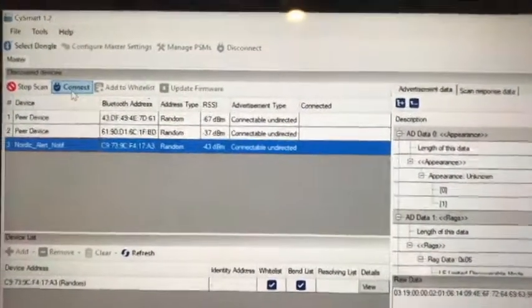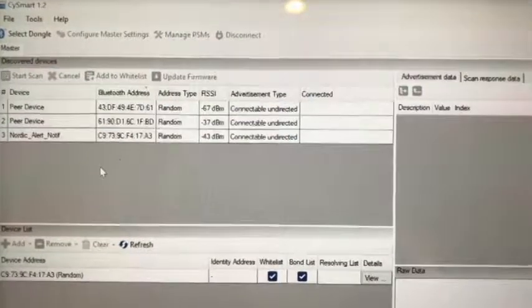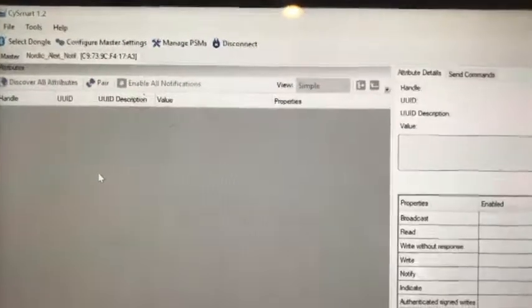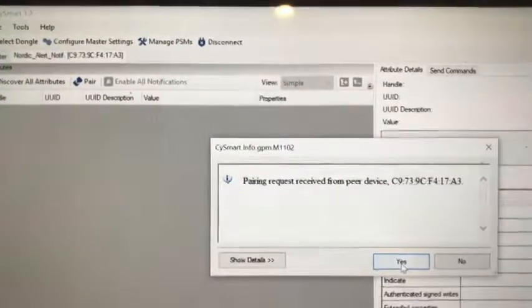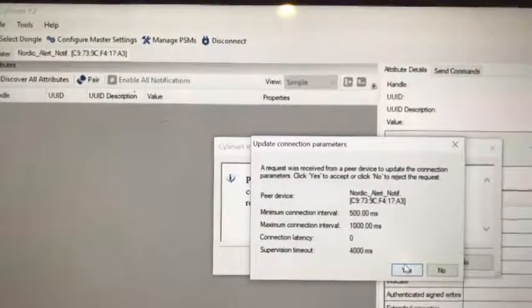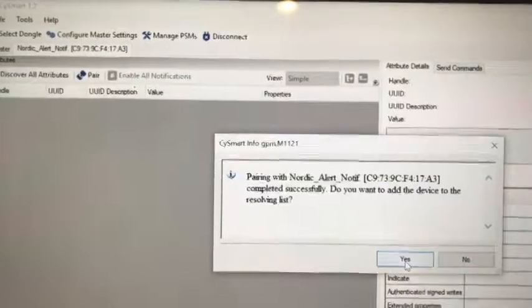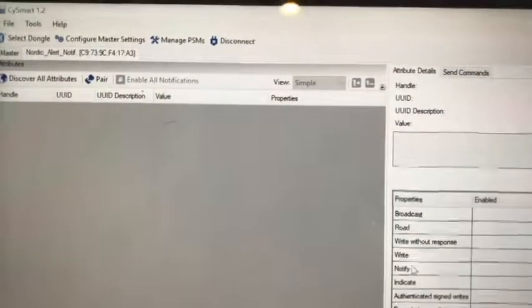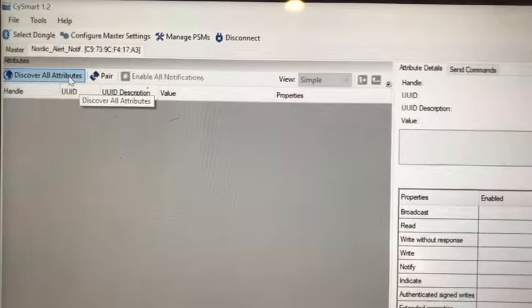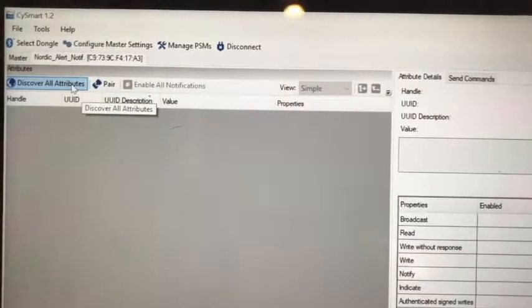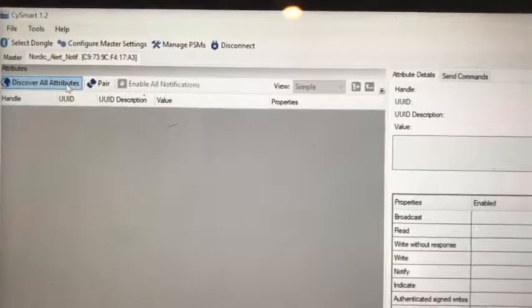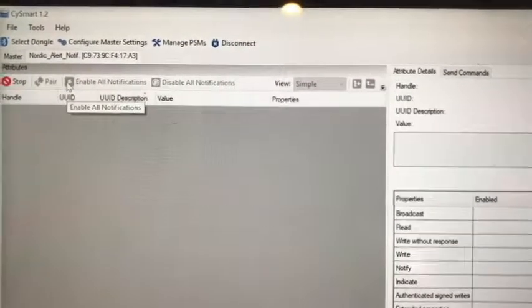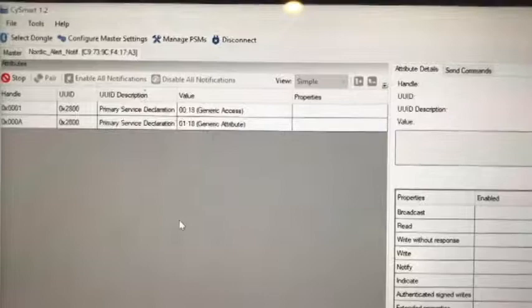After the connection, they will have some alert notification being discovered. After establishing a connection, we can use this dongle to discover all the attributes of this Nordic peripheral.